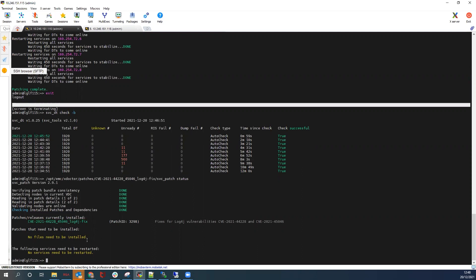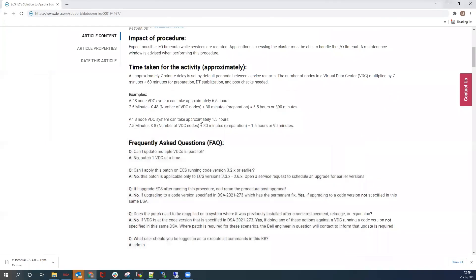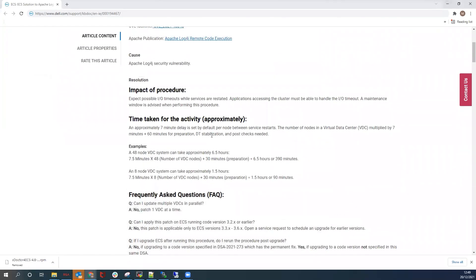The output shows no files to be installed and no services need to be restarted. At this stage, we have successfully completed the procedure. Please refer to the KB for full details and guidance around timing and frequently asked questions. If there are any issues with the patch not installing or with pre or post checks, please open an SR with ECS support.